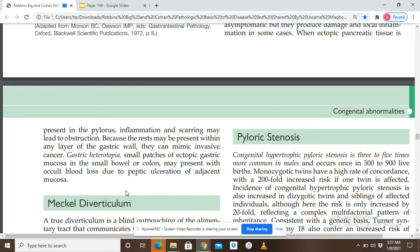This is all about today's lecture. In the next upcoming lecture, we will cover Meckel's diverticulum, starting right from there.